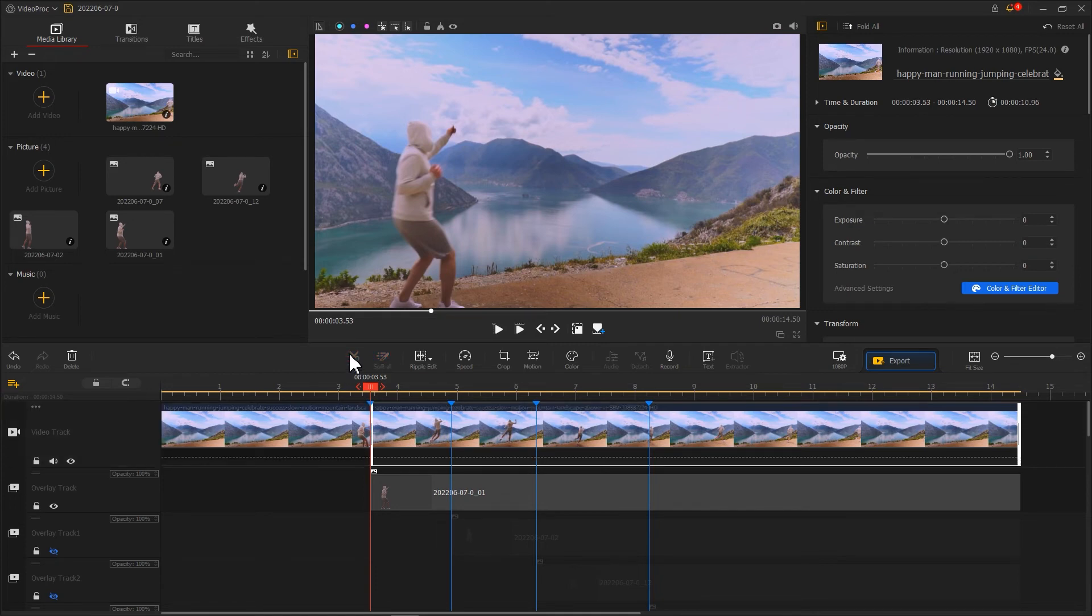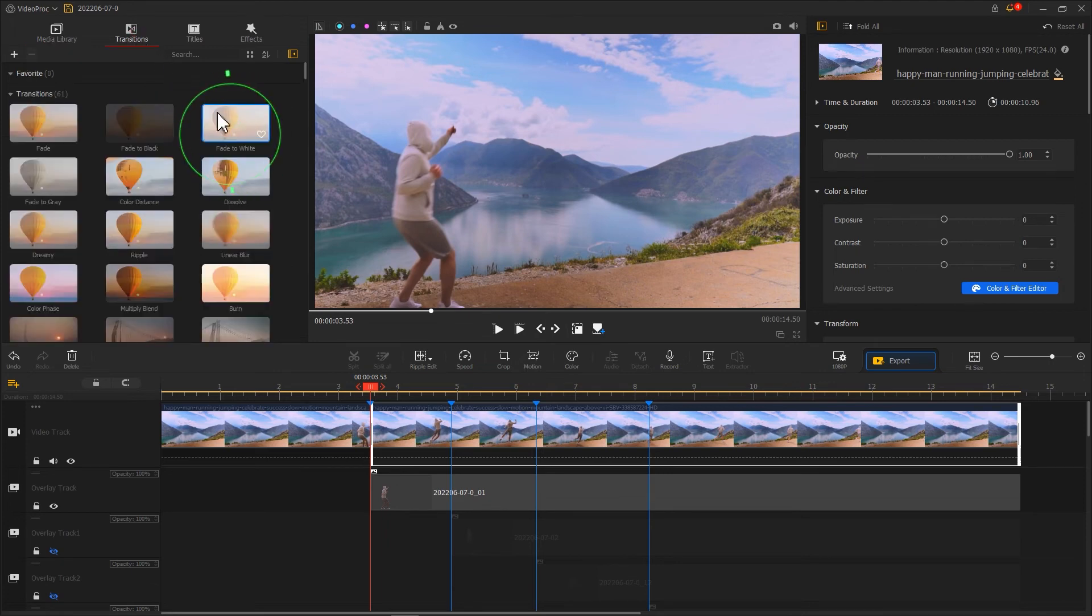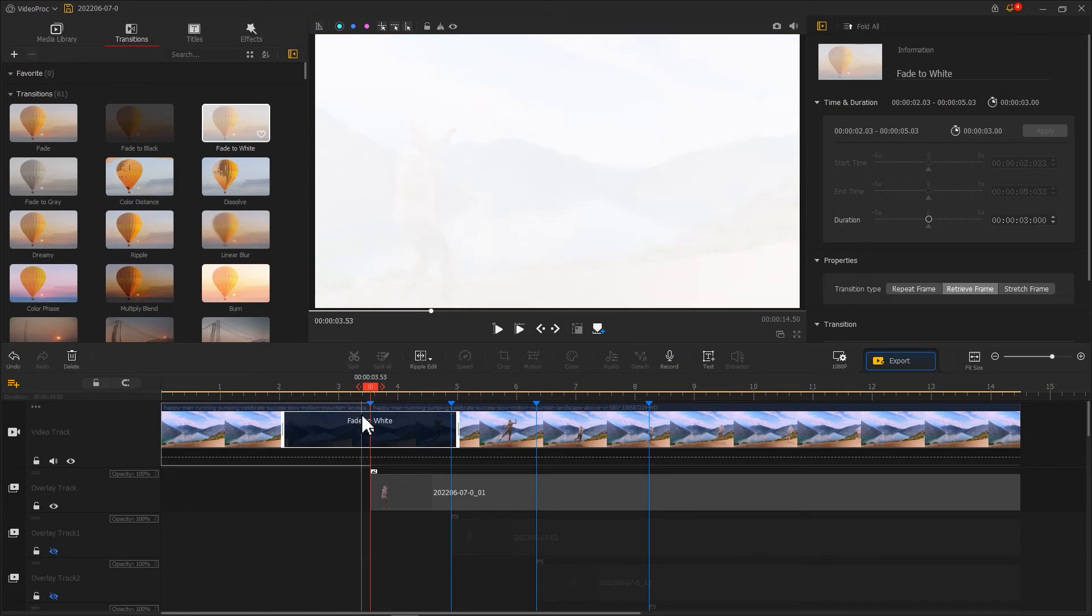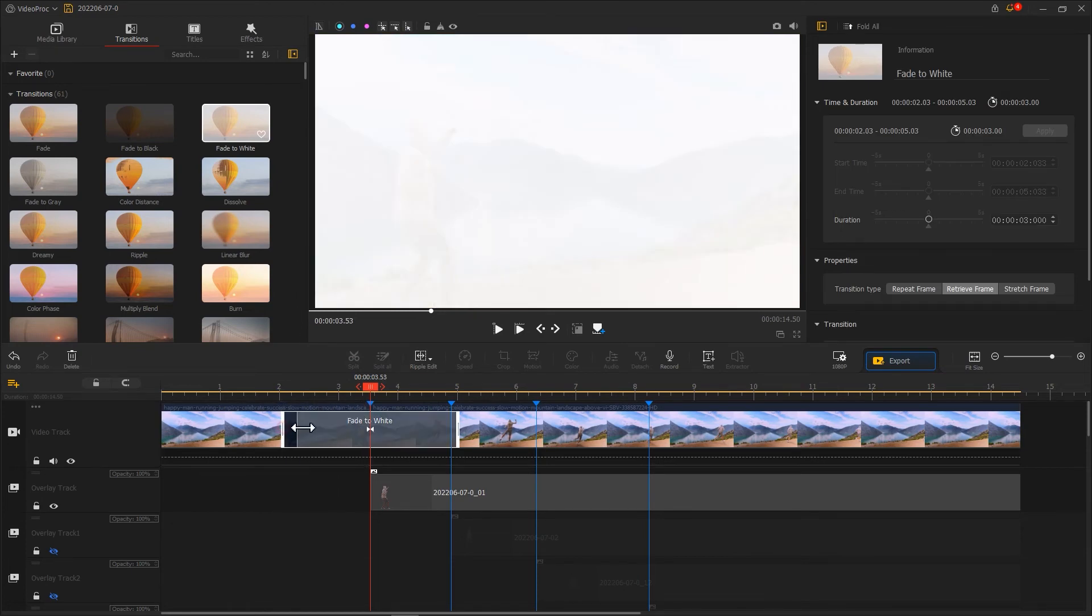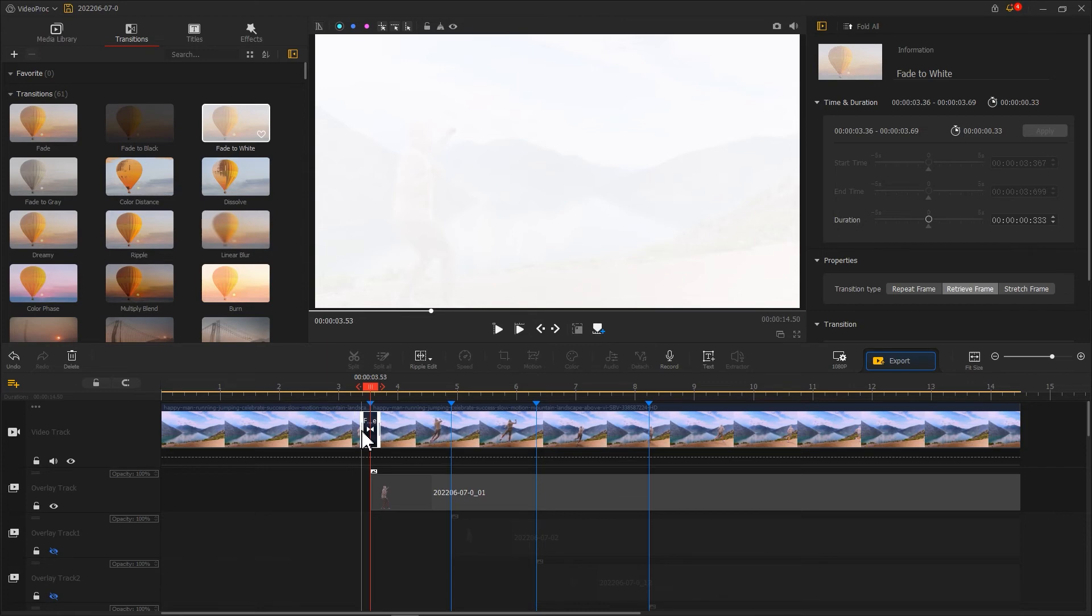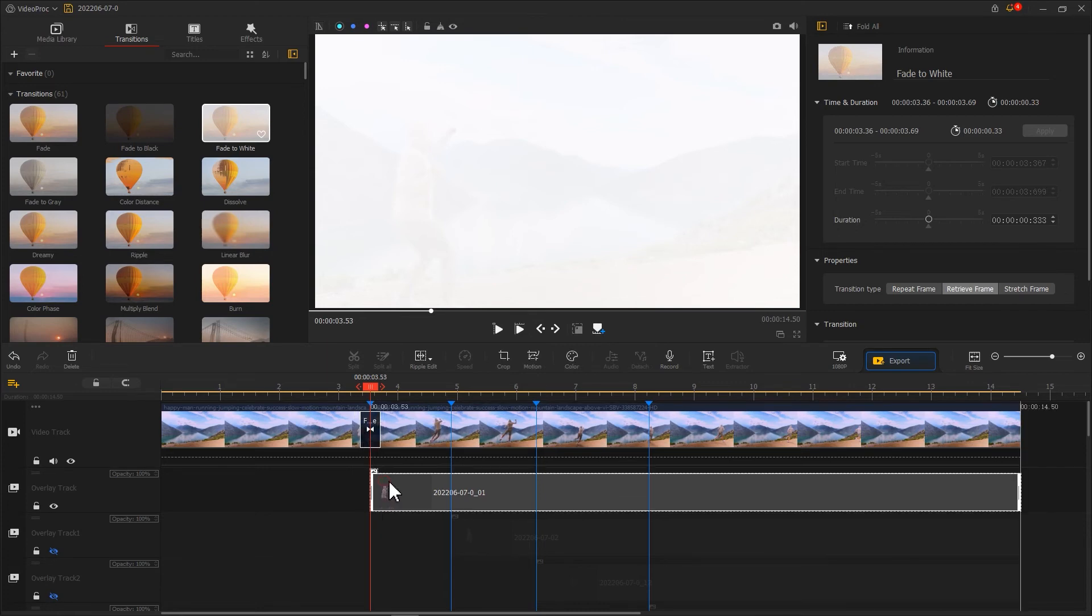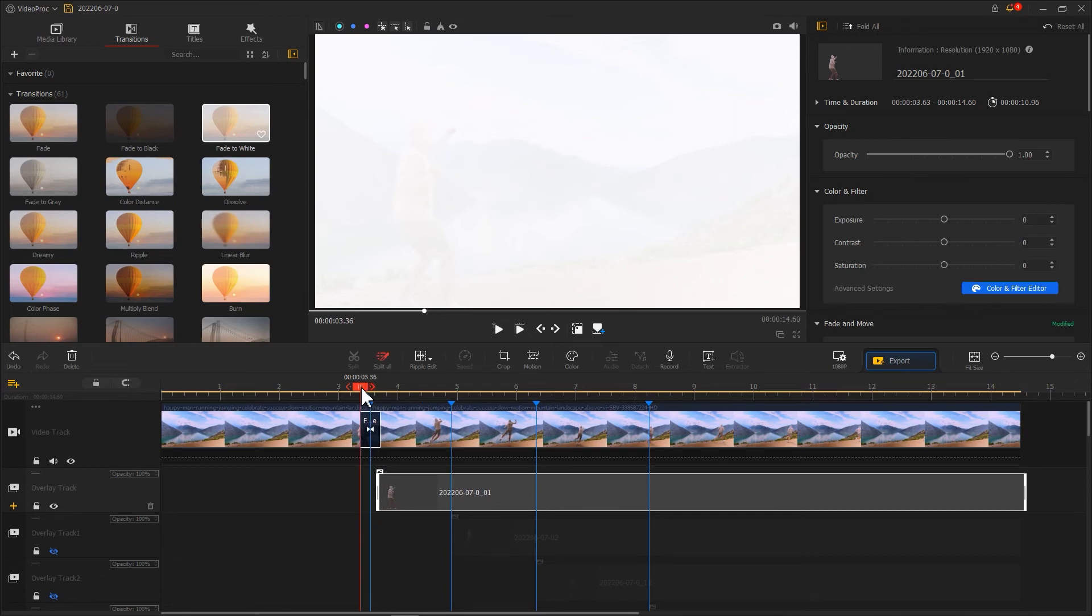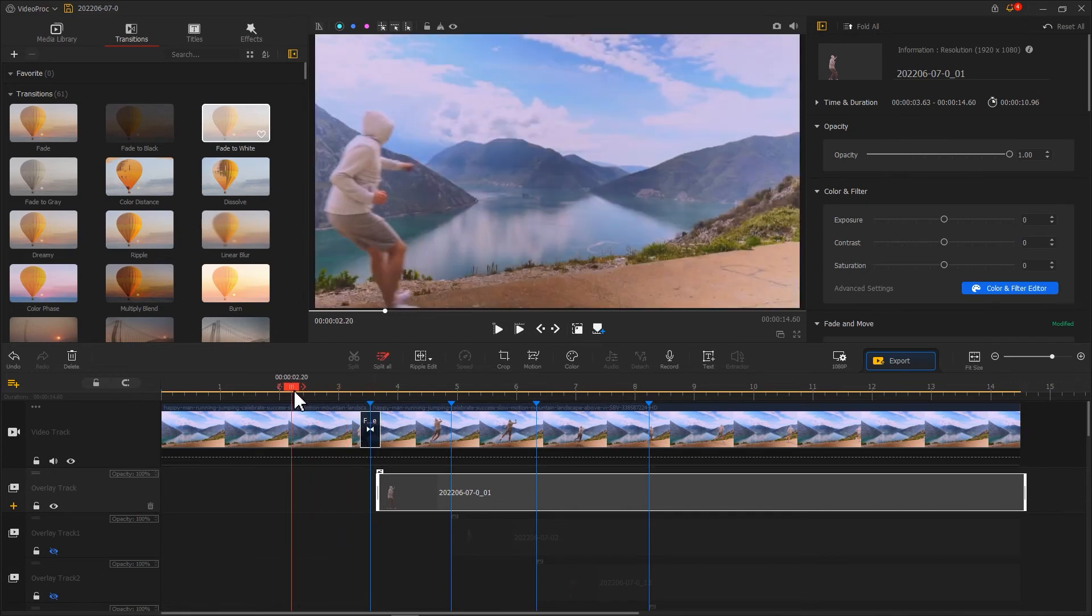Then go to Transitions, and find Fade to White. Drag it to the position where we just add a split point. Then decrease the duration of the transition effect. After that, we move the video of the shadow backward a little bit, for making it show after the transition.